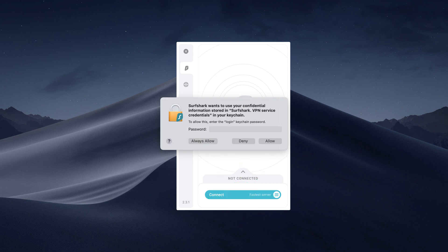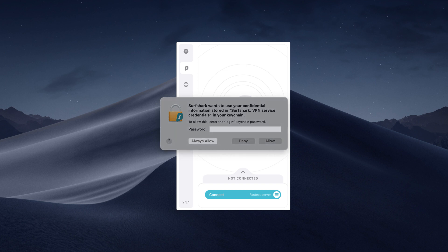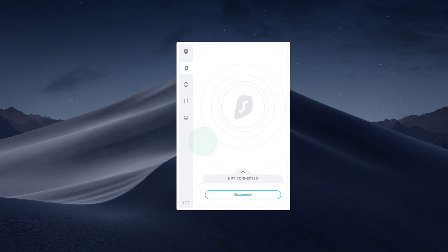When connecting for the first time, a pop-up will request you to add Surfshark VPN configurations to your device. Enter your Mac user password, the one you would use to unlock your Mac, and choose Always Allow.